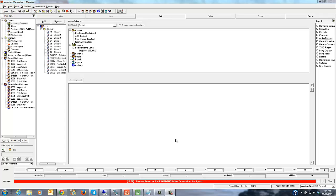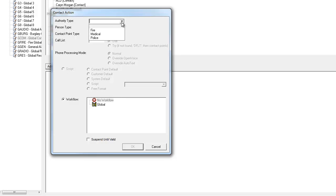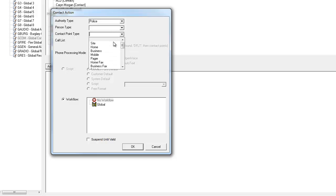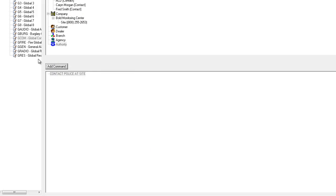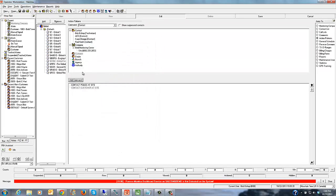The first thing we're going to do is create our commercial action pattern. When a commercial alarm comes in, we'll first contact the police authority, and then once we've contacted the police, we'll go ahead and contact the site — selecting the site phone number for the customer. So for the commercial action pattern, we contact the police first and then contact the site.